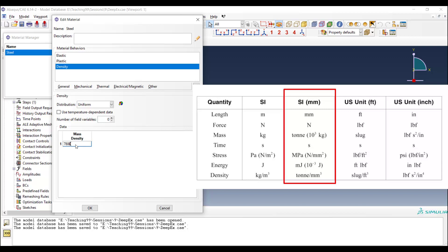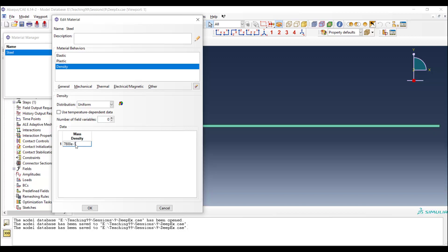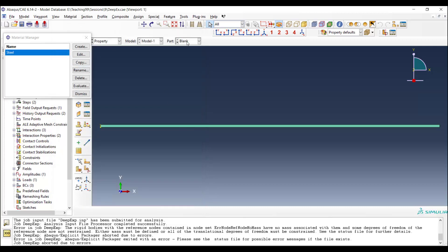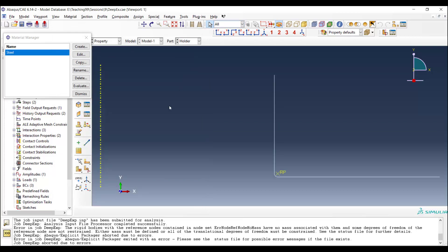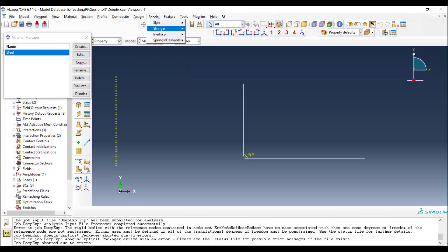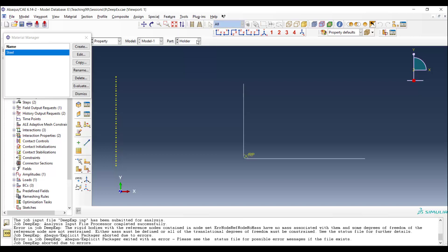In the deep-drawing process, the position of the blank holder is controlled by a force, and the degree of freedom is 3, so we should assign a mass to the blank holder by special inertia and create.